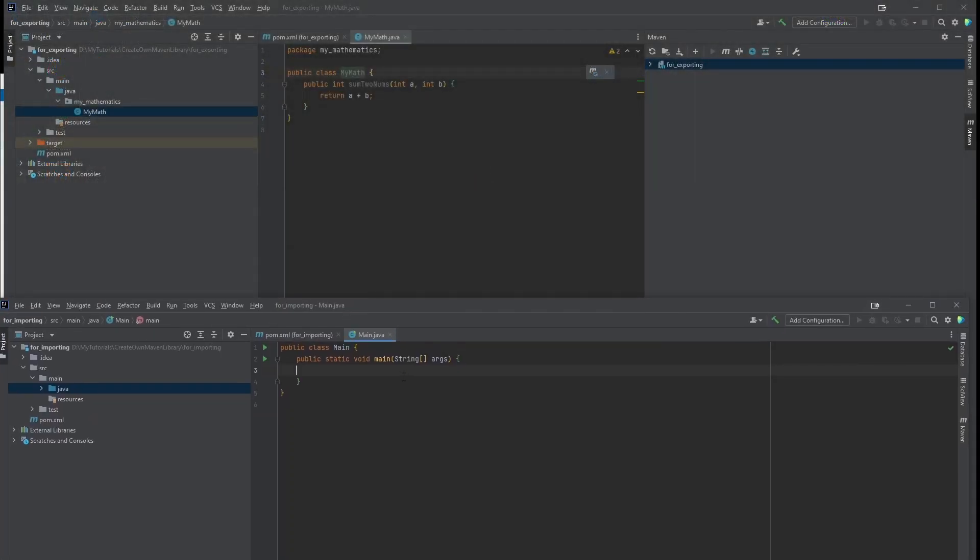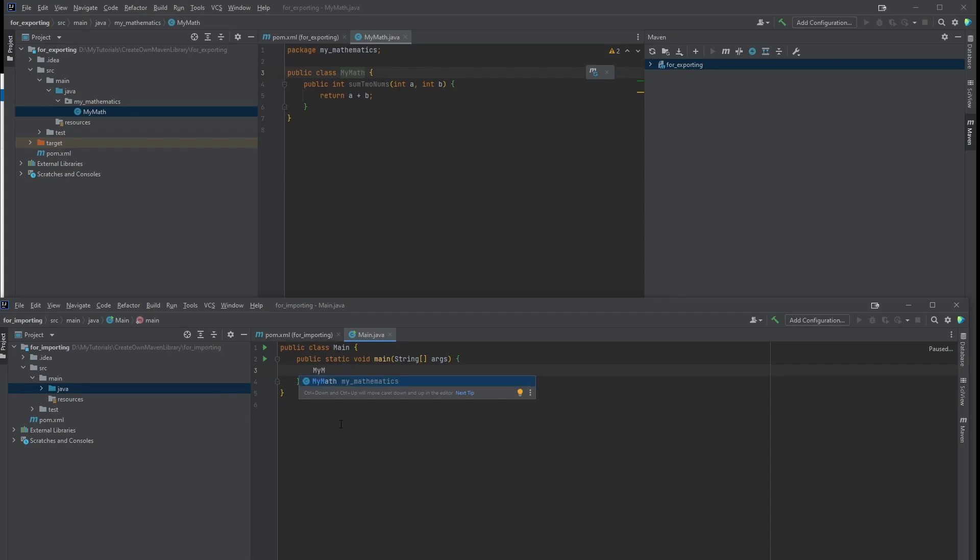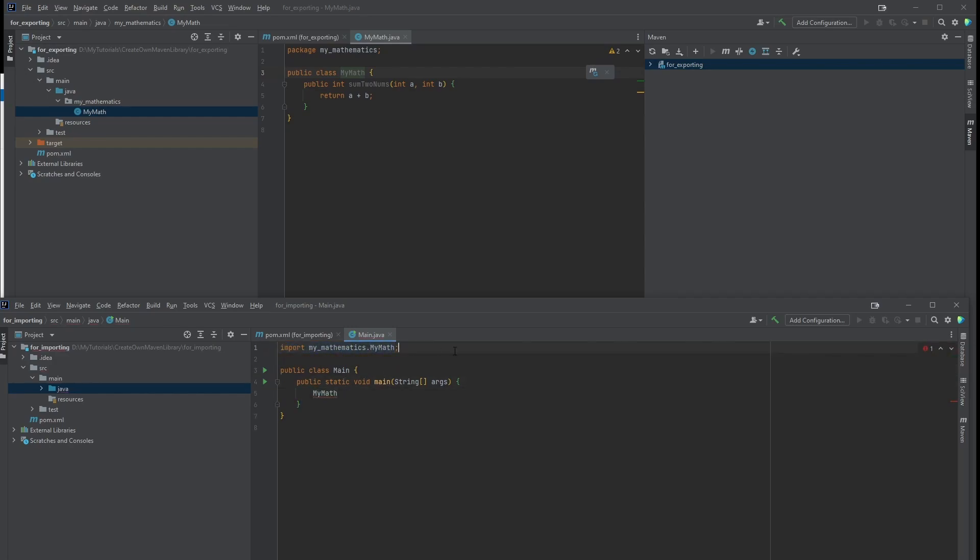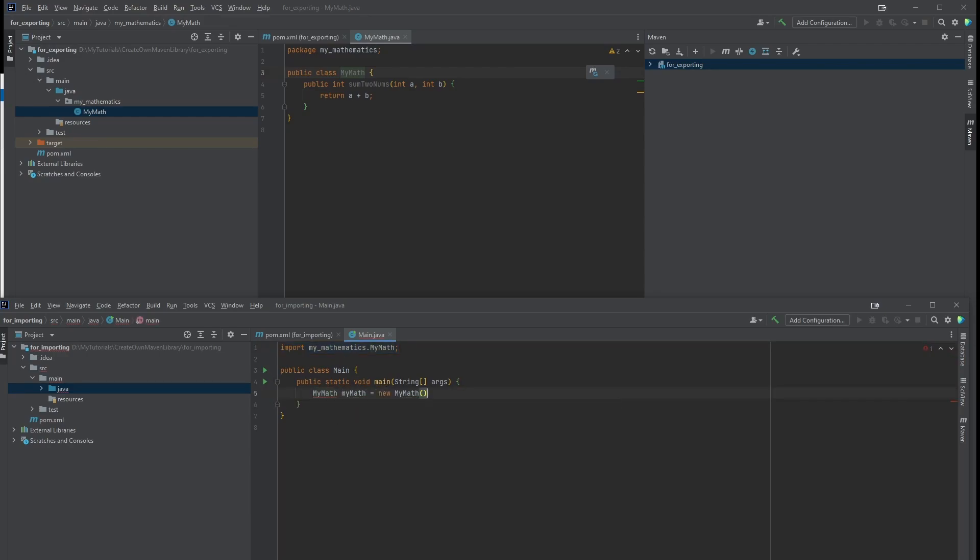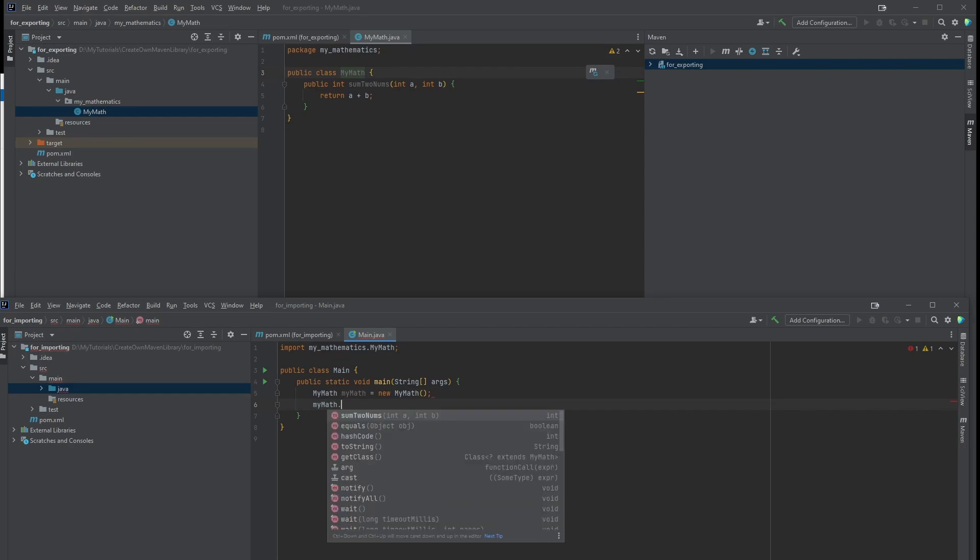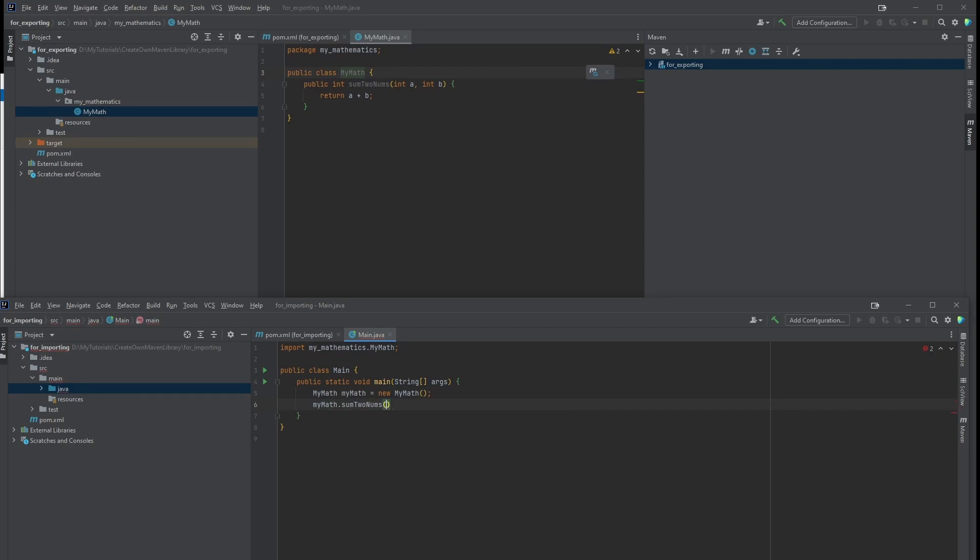So how do I use this? I can just use it directly. I type mymath, it's showing some recommendations. Just click it. You see, it imported automatically. So mymath equals new mymath, mymath dot sumTwoNums.